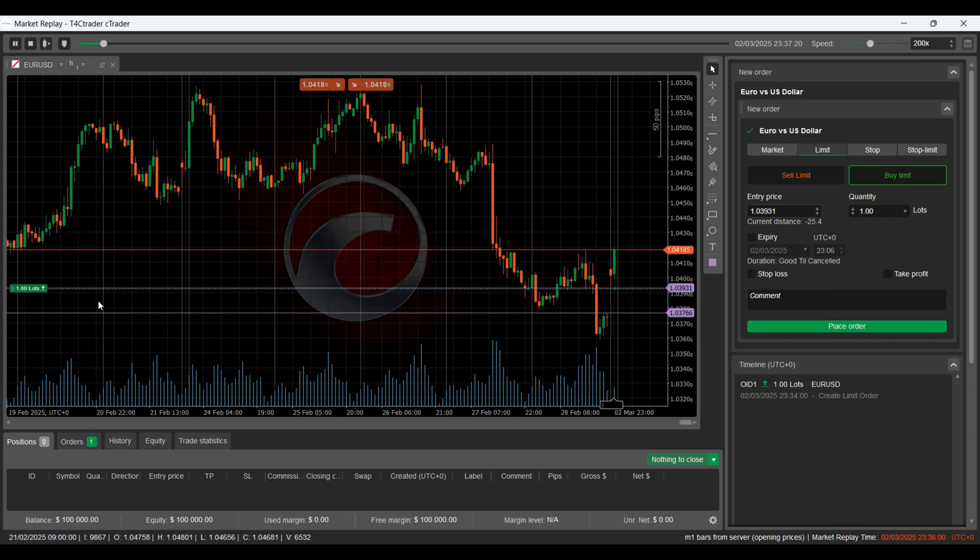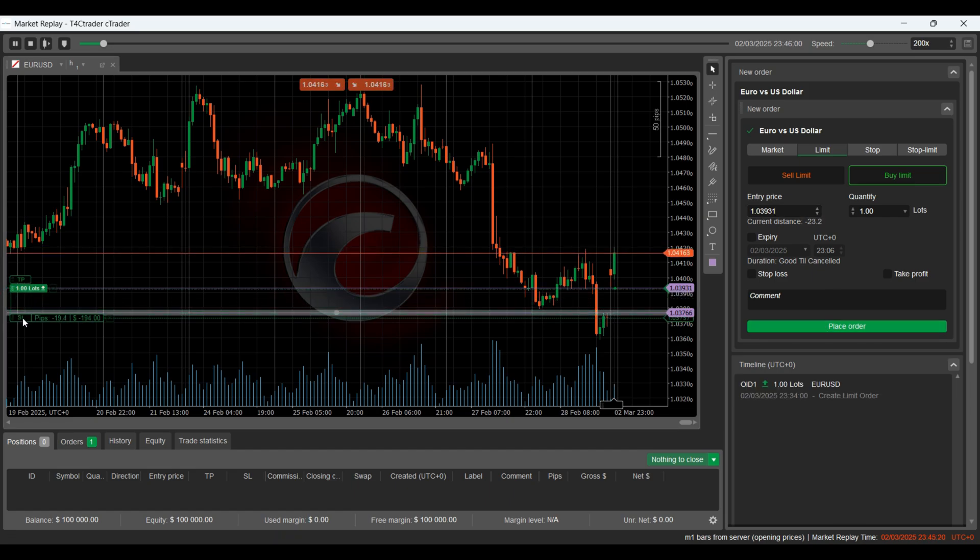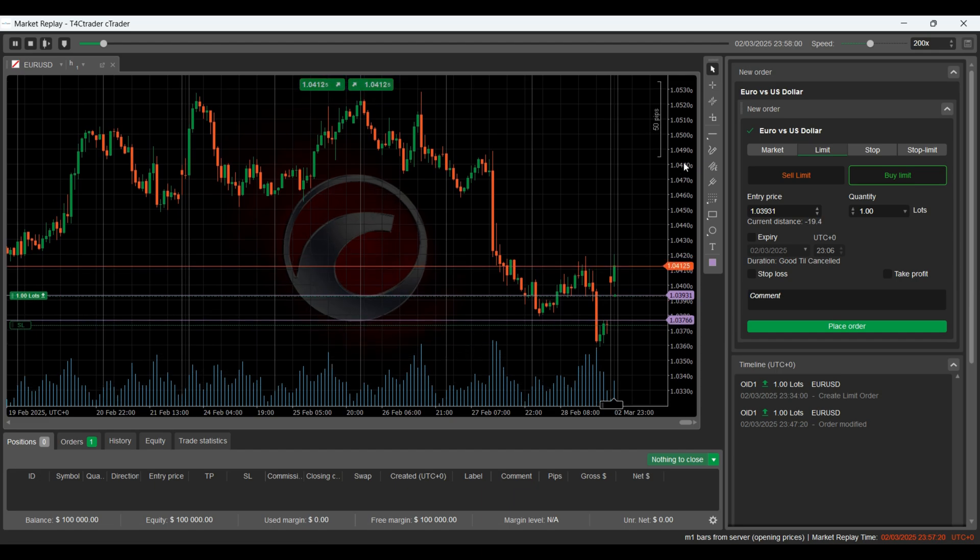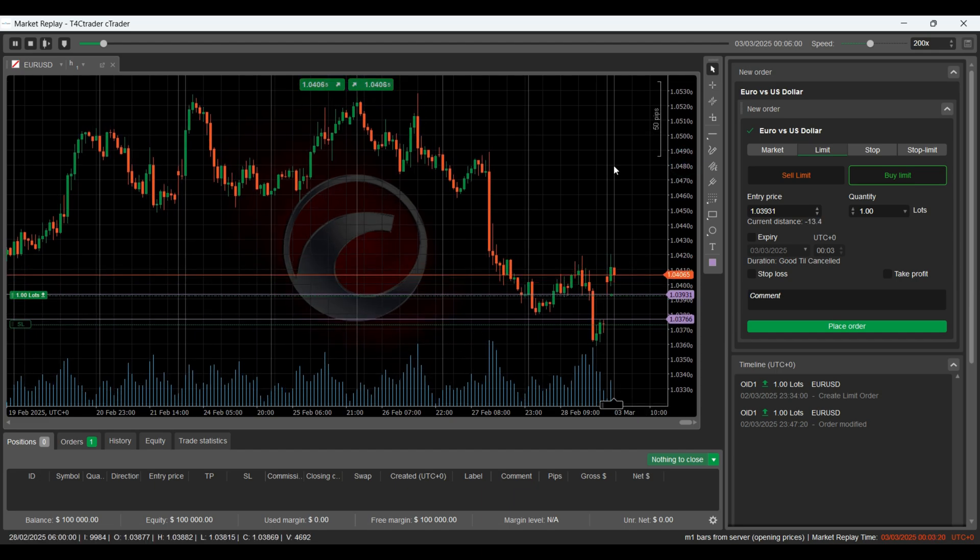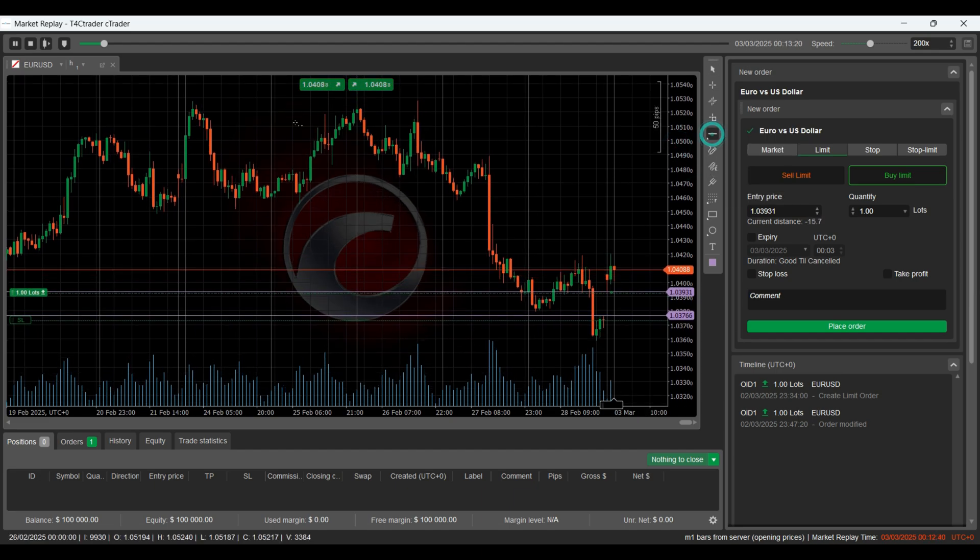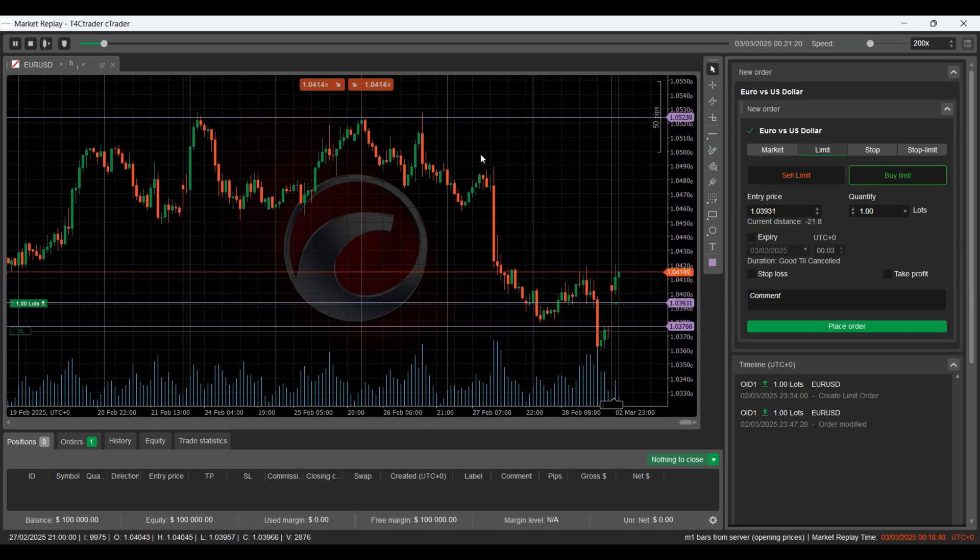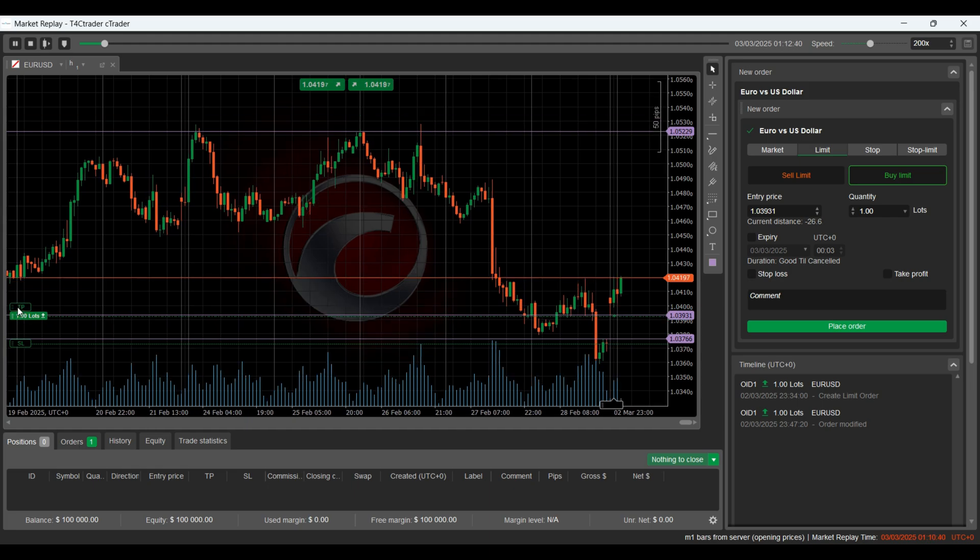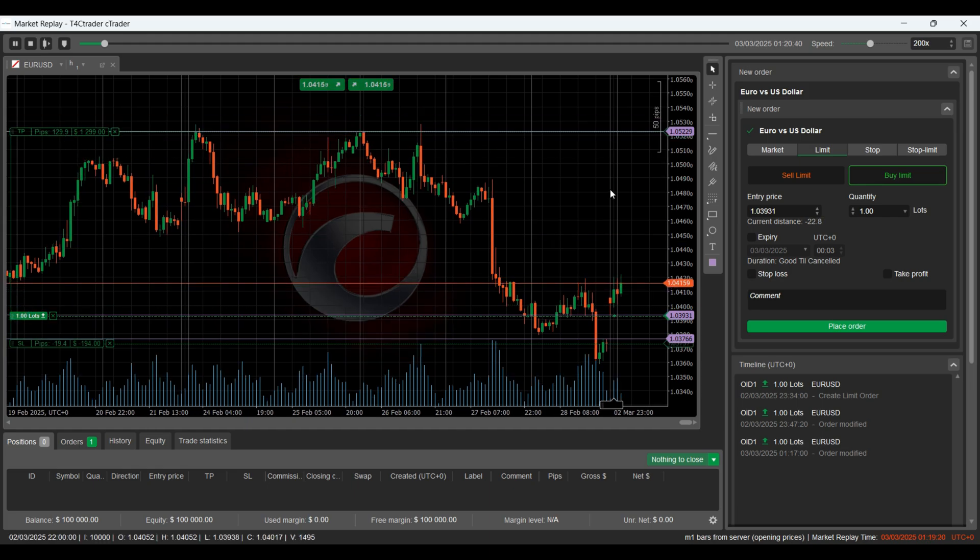Next, let's set a stop loss just below the gap, to protect our trade in case price continues to drop. For the take profit, we'll target the resistance level above, that's where we expect the price to react or slow down.